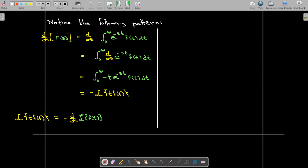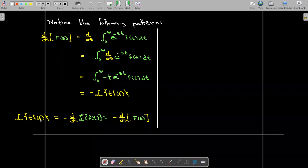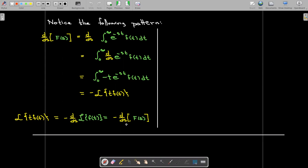The idea is that we know the Laplace transform of f of t, or it's easy to find. Then I just take the derivative of that with respect to s and change the sign. Using uppercase F of s to represent the Laplace transform of lowercase f of t, the formula is: the Laplace transform of t times f of t equals negative one times the first derivative with respect to s of F of s.